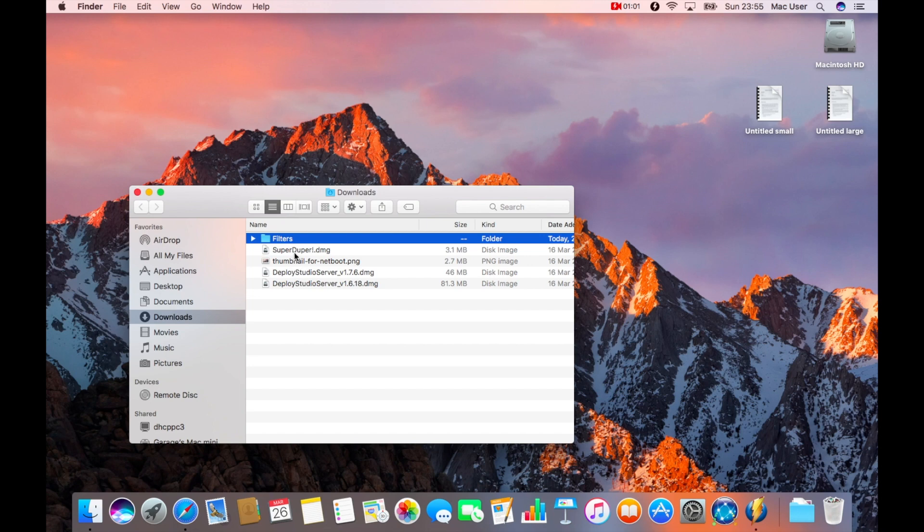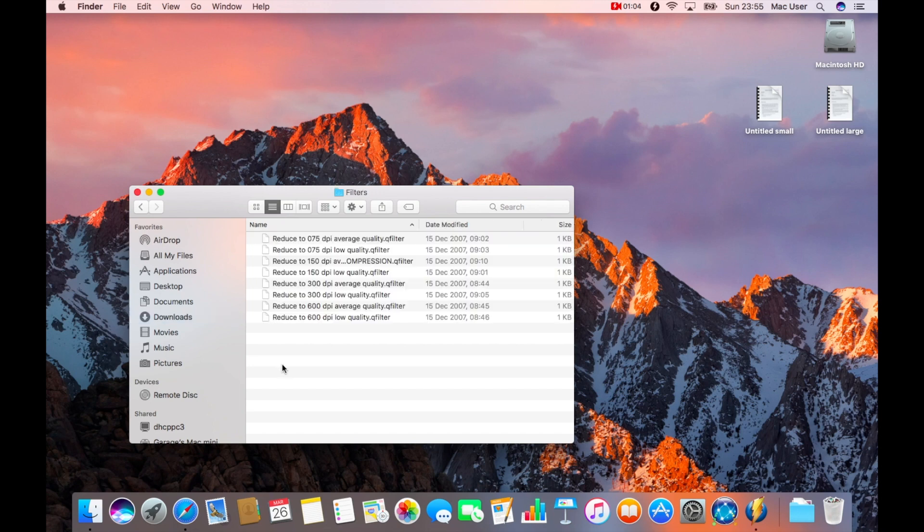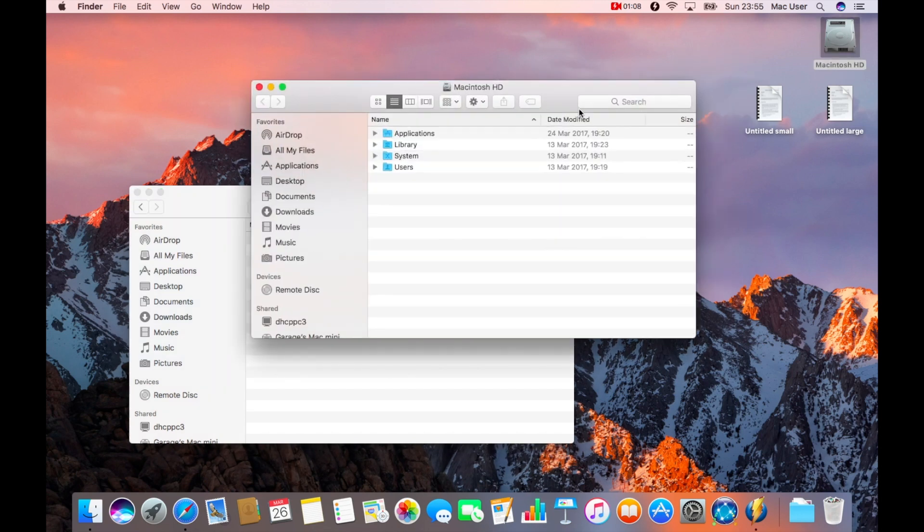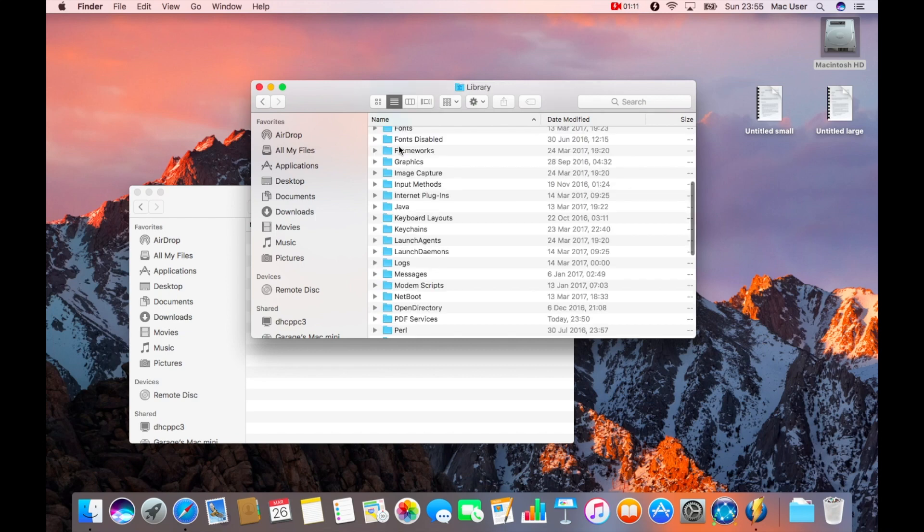As you can see there, I've downloaded the filters and they're in my downloads folder. So there's the filters. I've got the filters and as you can see, they're all there.